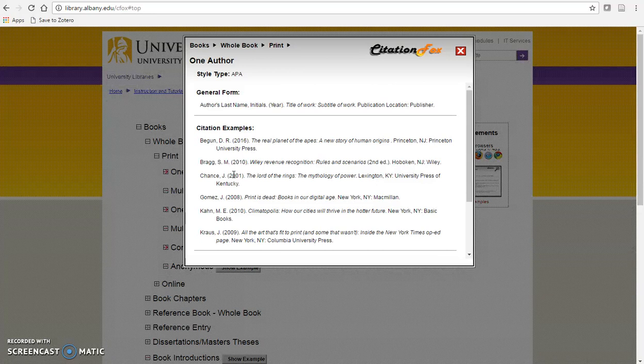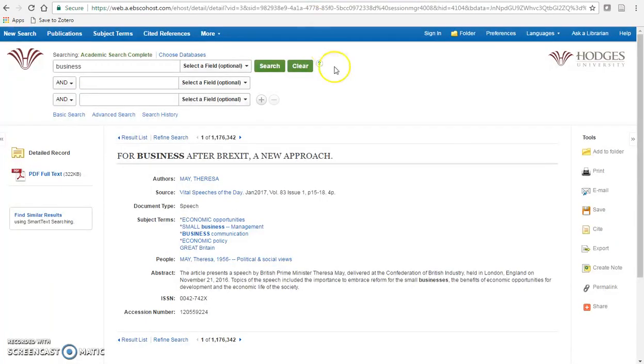If you're using a journal article from one of our databases, there is a Cite button on the page to give you your citation.